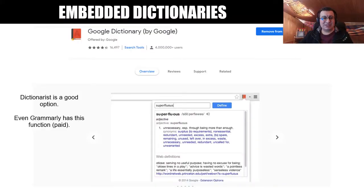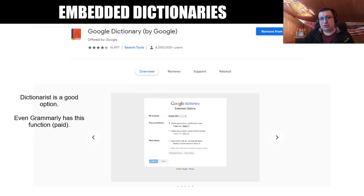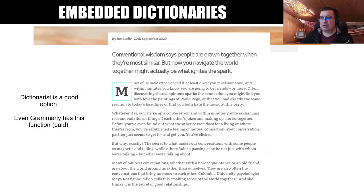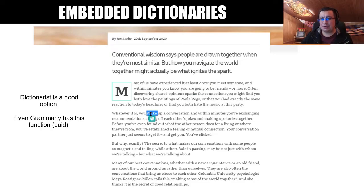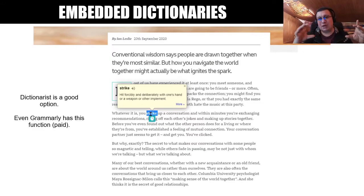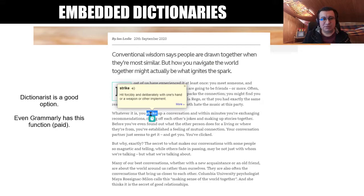This first one is for language learners and it's called an embedded dictionary — in this case, Google Dictionary. What we have here is basically a dictionary that you can use directly in a text. You just double-click a word that you don't understand and the meaning is going to appear in a small bubble. Really handy for people who are learning a language, in this case English, but I think it works in other languages too.